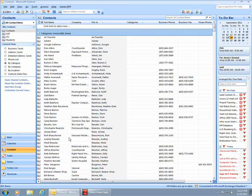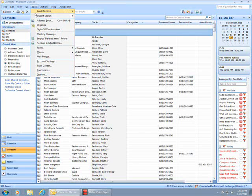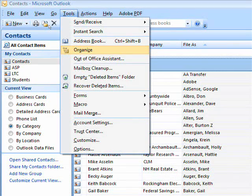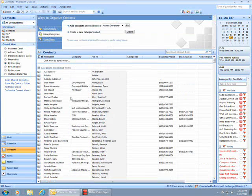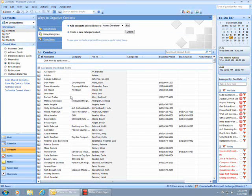I'm going to organize some of my contacts by using the Organize feature in Outlook. Organize is under the Tools menu. This places the Organize bar at the top of the Outlook screen.